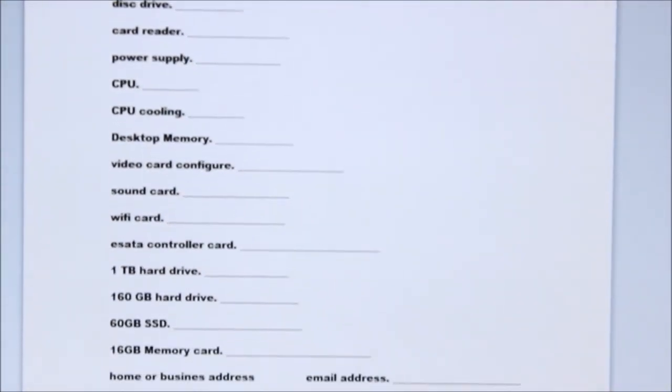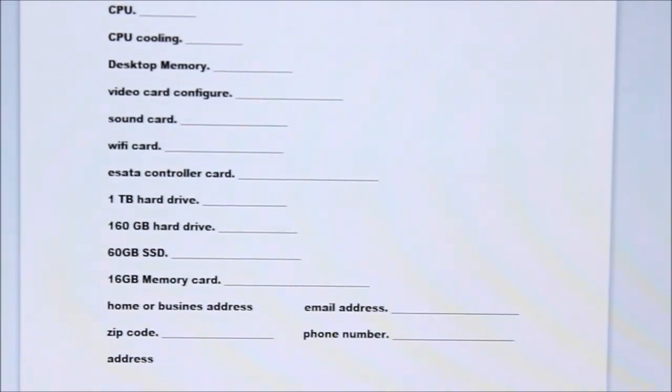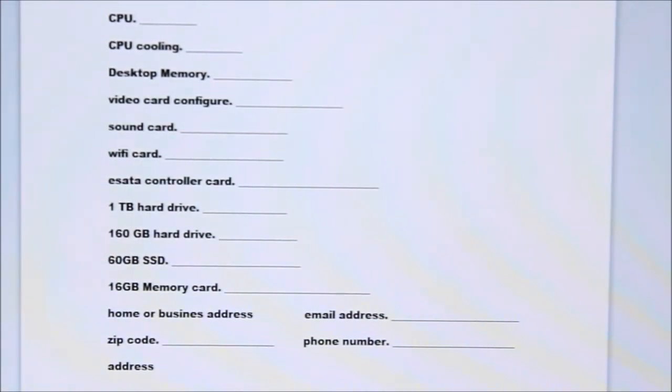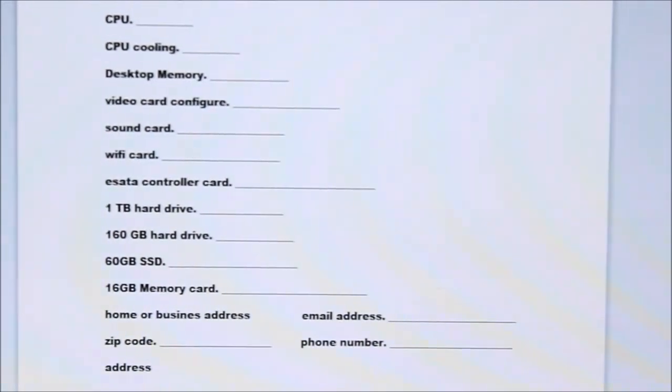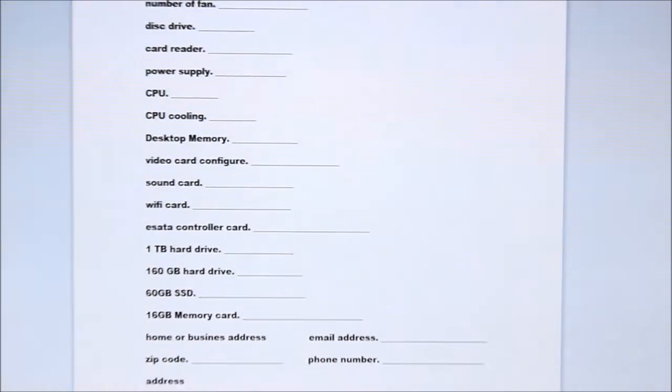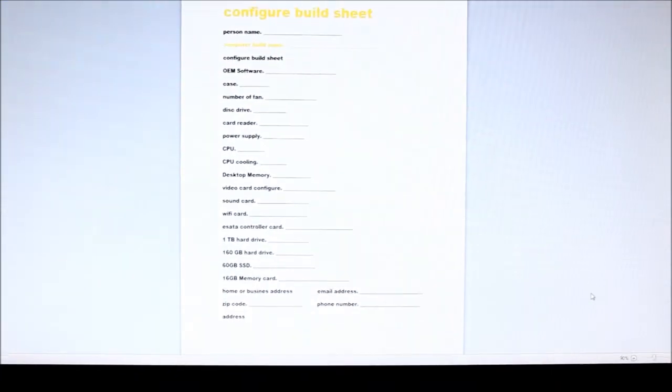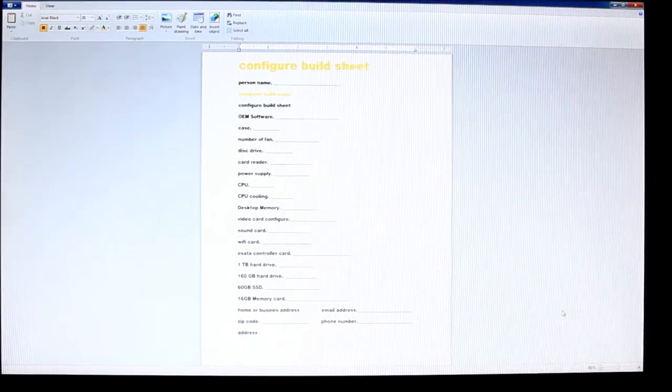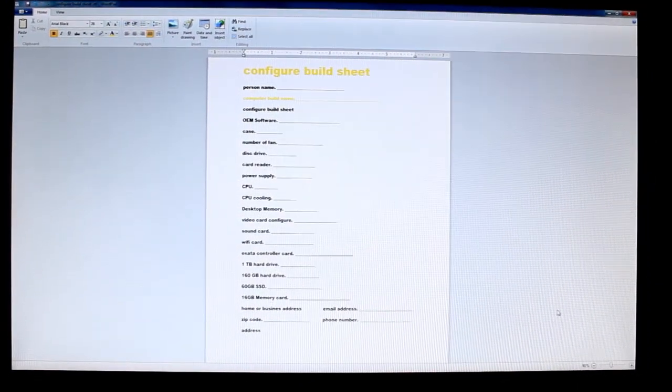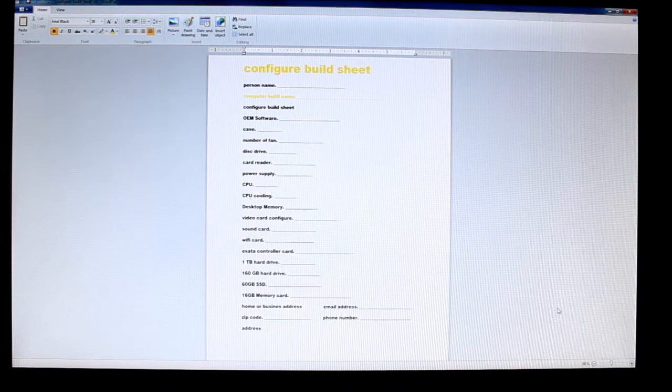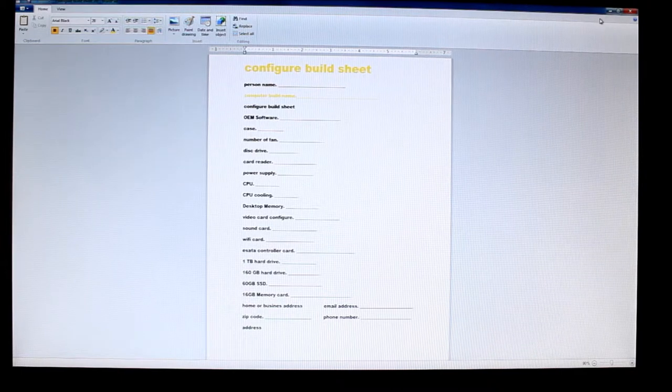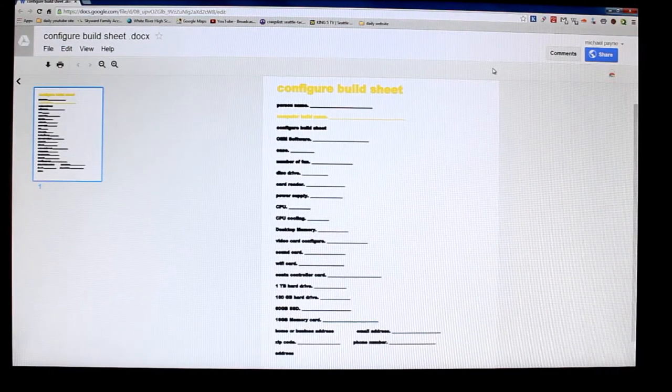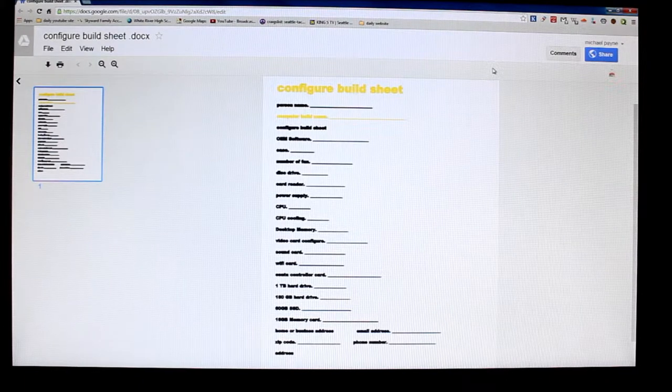And at the bottom you would have to put your email address, your phone number, zip code, and address to ship to you. Okay, so we got that all filled out.